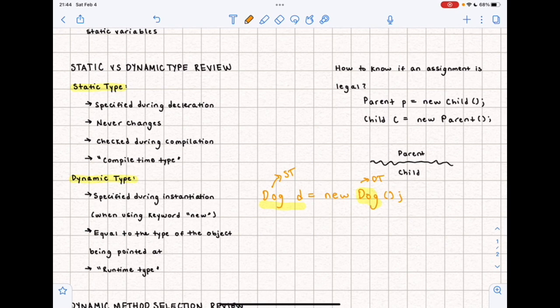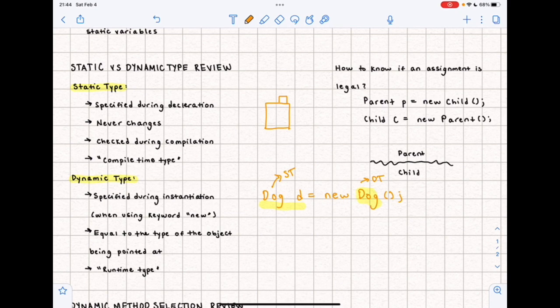Dynamic type is equal to the type of the object being pointed at if we're imagining our visual representation, and you might sometimes hear it referred to as the runtime type. An appropriate way to deal with static and dynamic types in a box-and-pointer diagram is to make two boxes — one a little bigger and one a little smaller. I put the static type in the smaller box and the dynamic type in the bigger box.